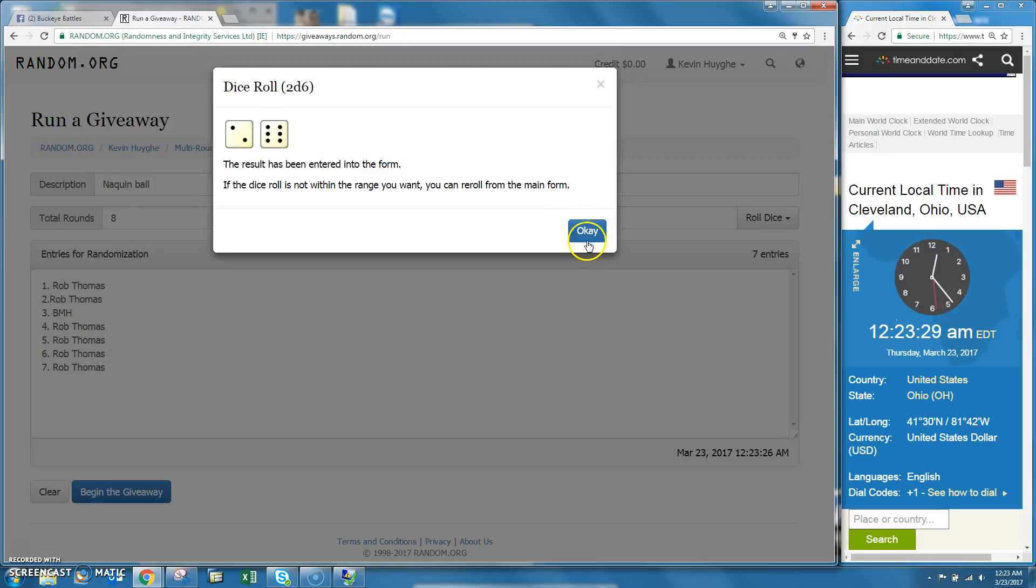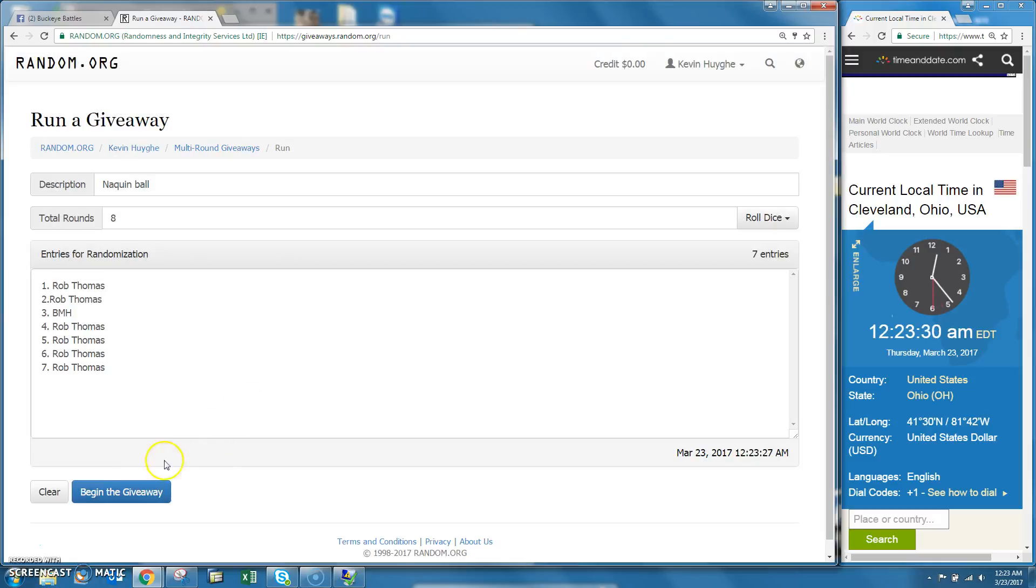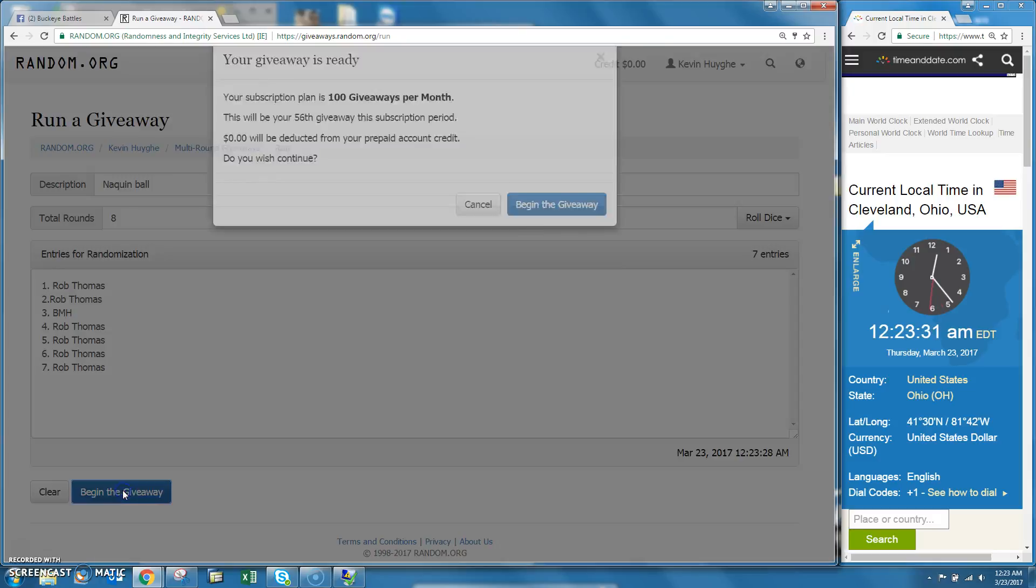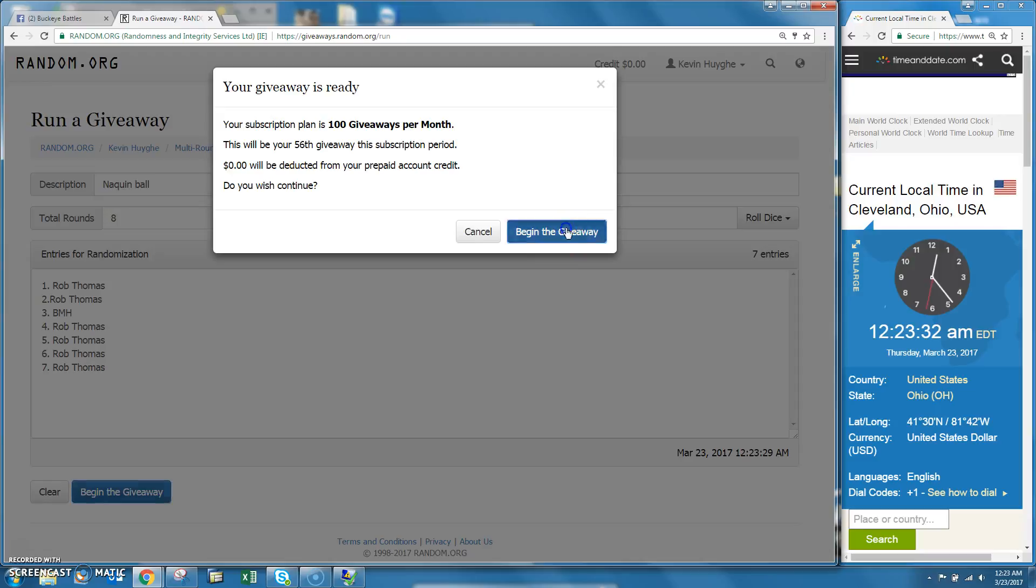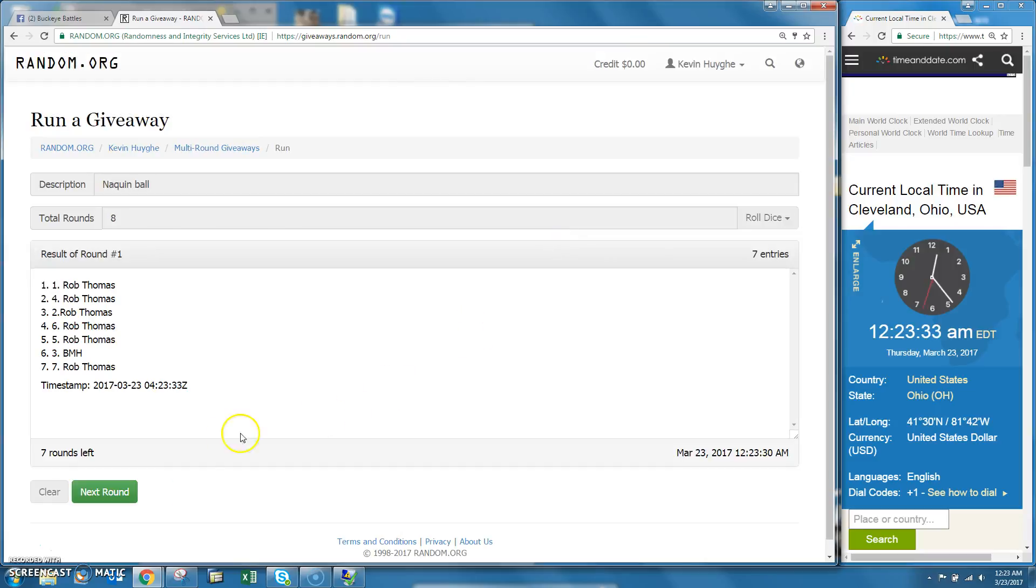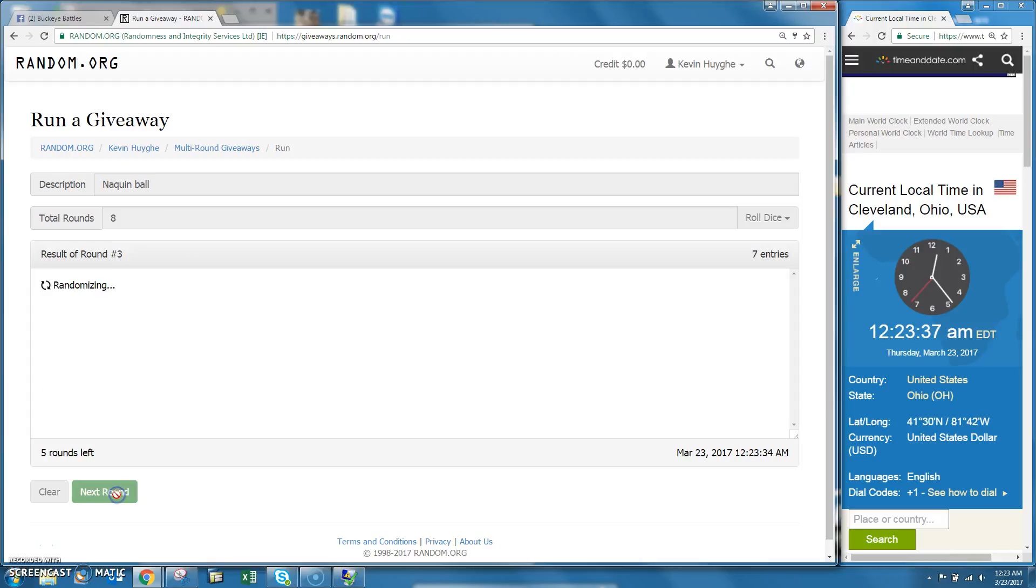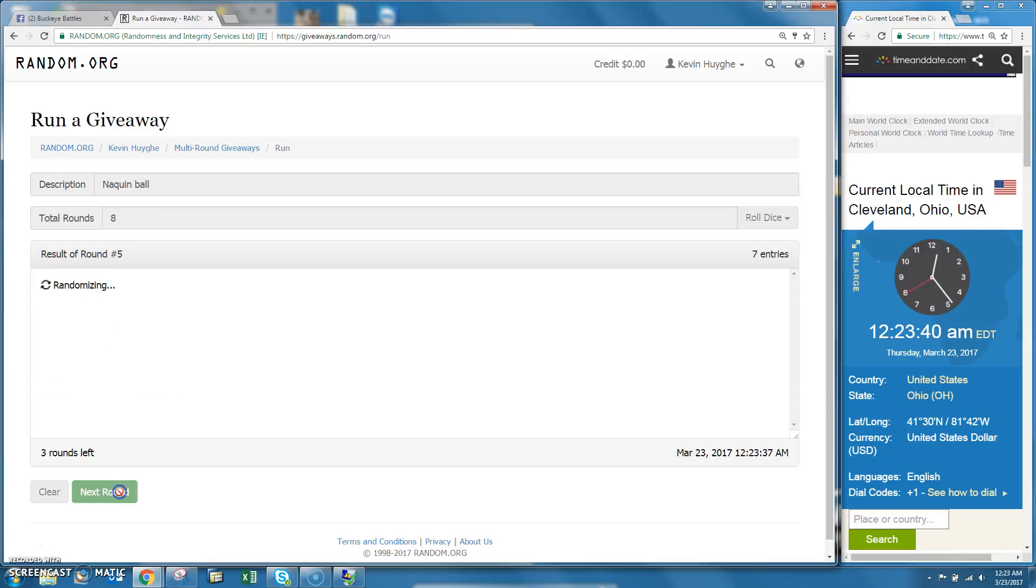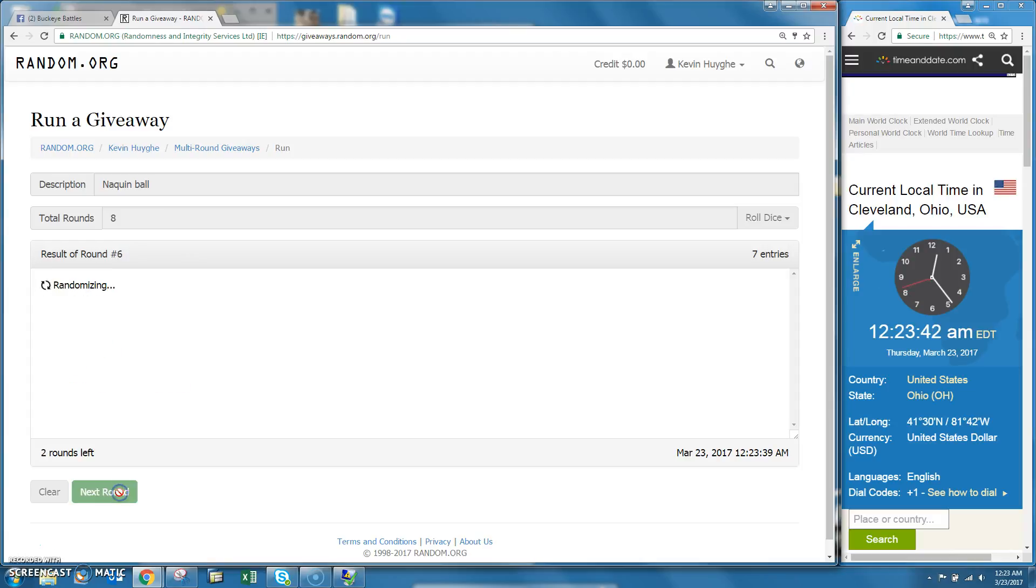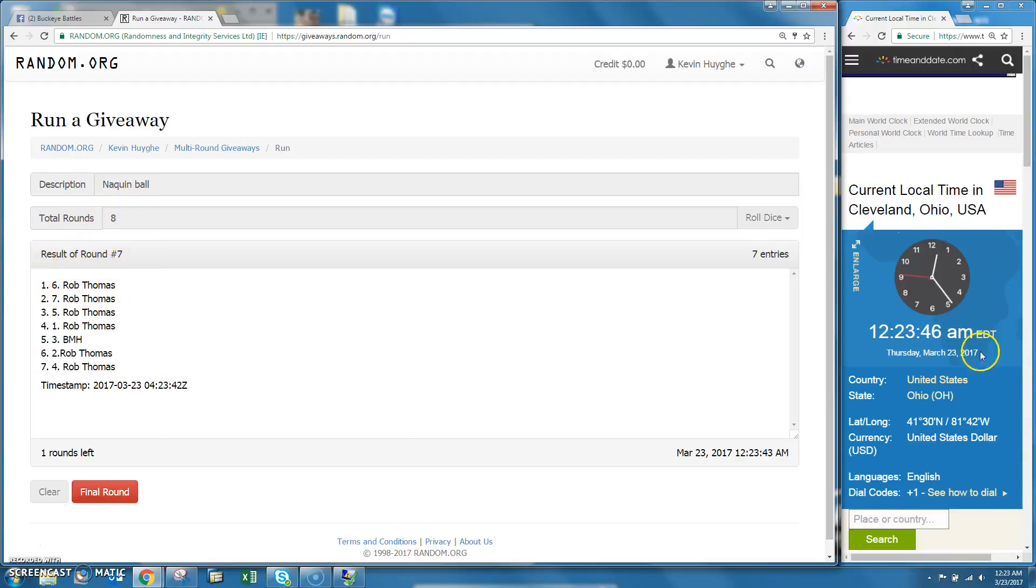Dice of five or better, and we will go eight times. Good luck everybody. There's one Rob, two Rob, three Brandon, four Rob, five Rob, six Rob, seven Rob. Dice of an eight. Final click at 12:23 a.m.